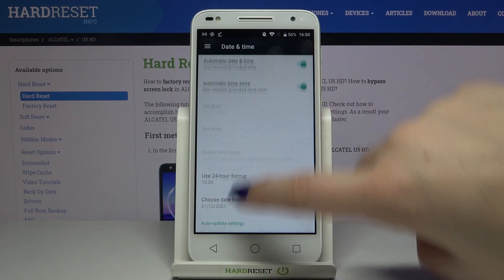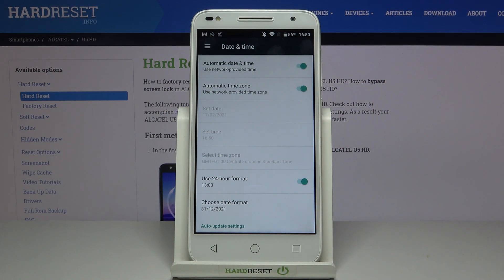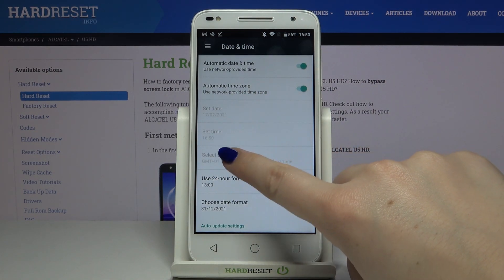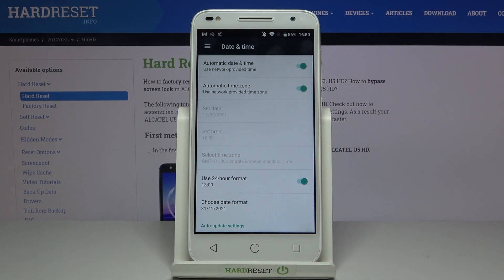As you can see here we've got some options to customize. Firstly we cannot manually change the date, time, or the time zone — those options are inactive — and it is because we've got the automatic date, time, and time zone applied.